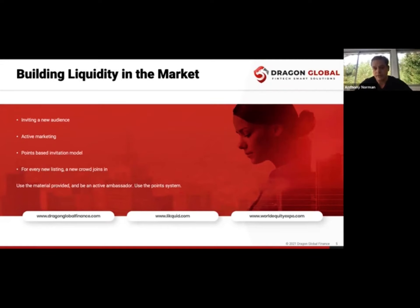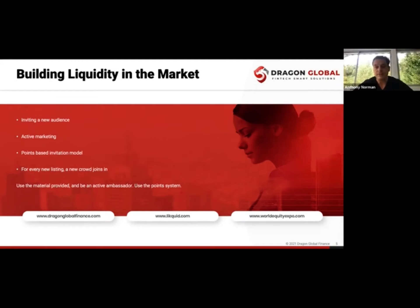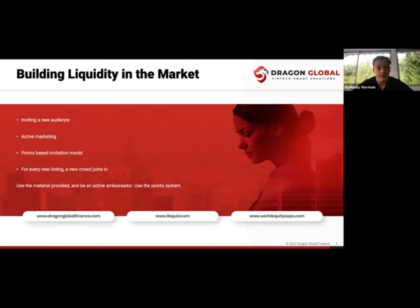We do active marketing — mailings and getting this out. The points-based model means you get points for inviting people to activate, and they don't need to spend any money, just join, giving you more people to talk to. Also, listing new businesses matters: every time we list a new company like P2000, they bring friends, family, and existing shareholders. We have another company lined up with 1,300 shareholders — 1,300 new people for the exchange, who may end up buying other assets.